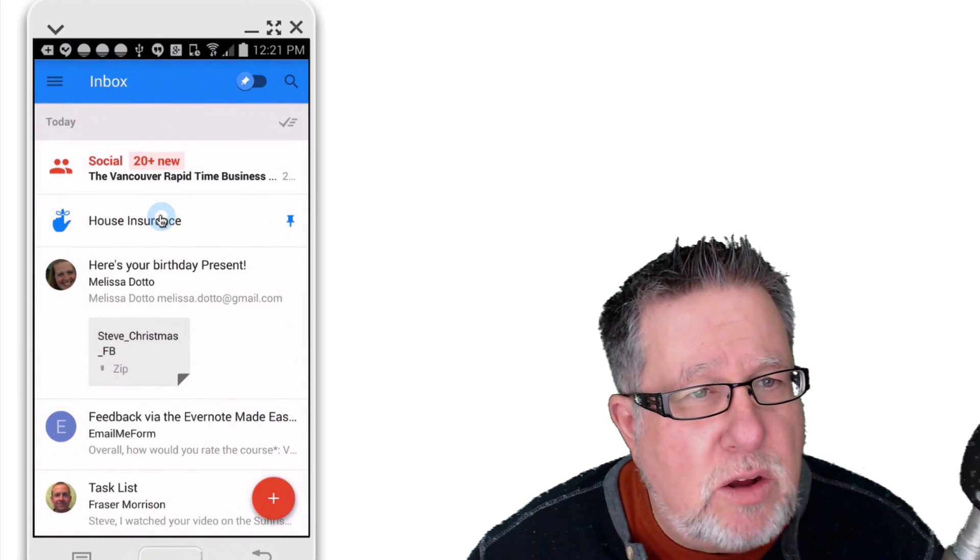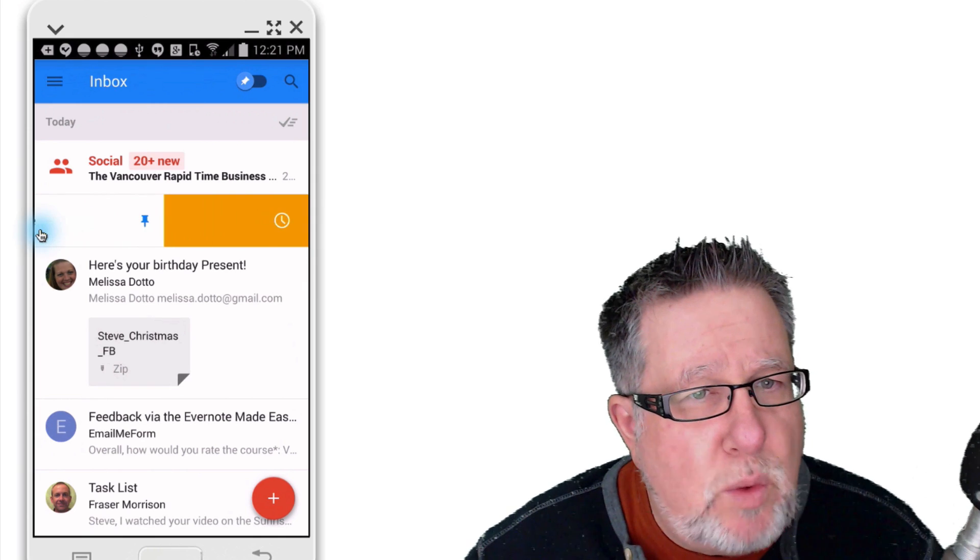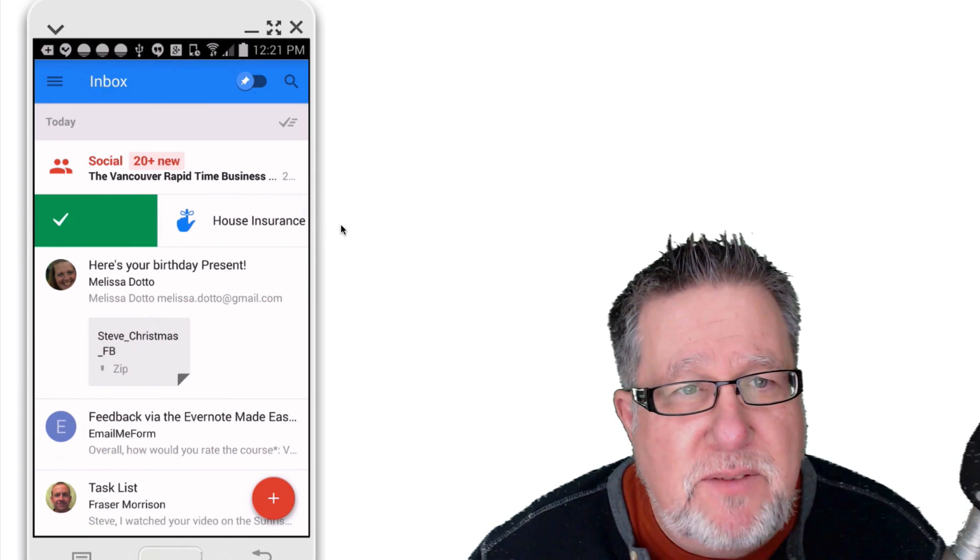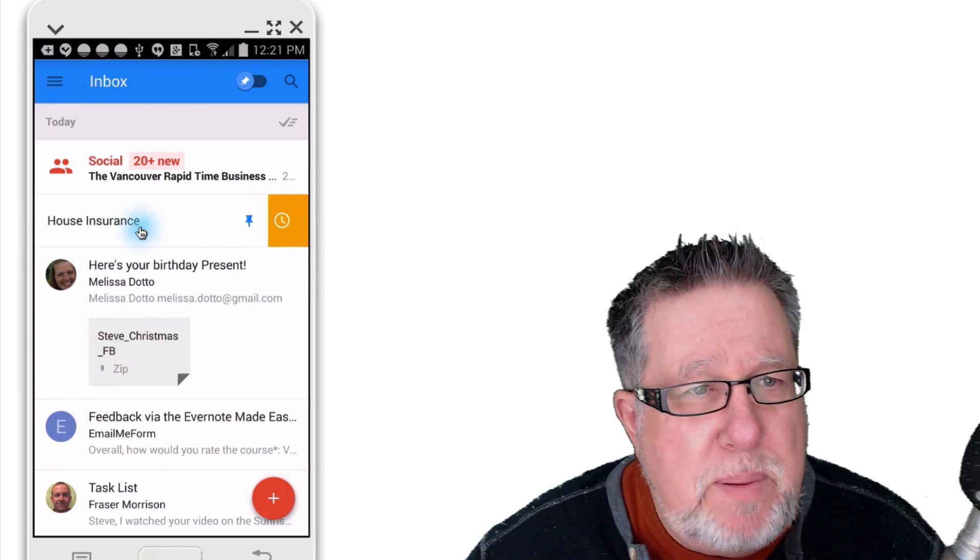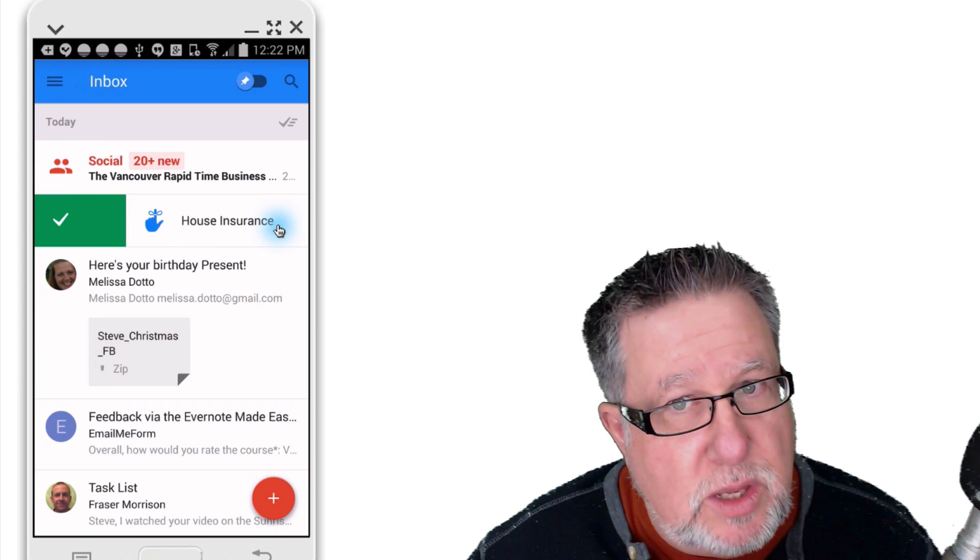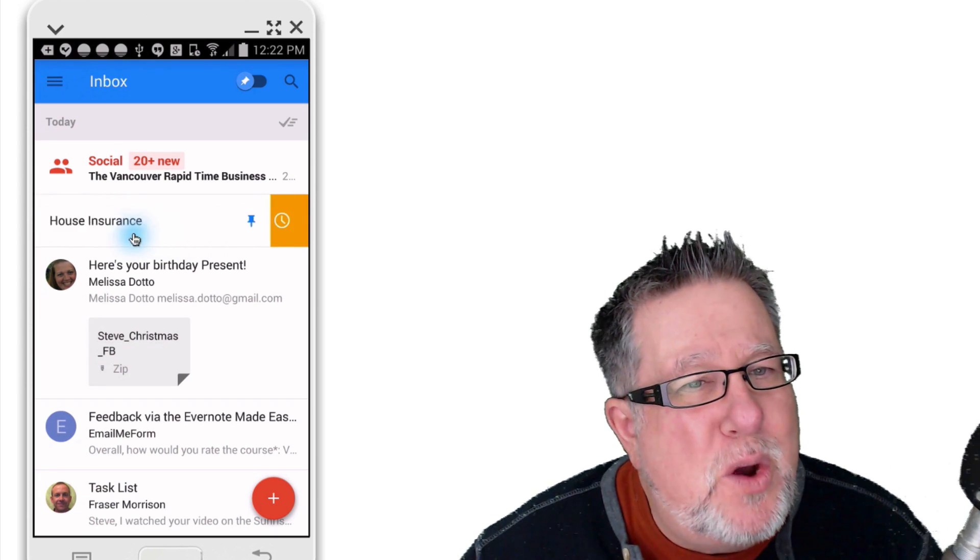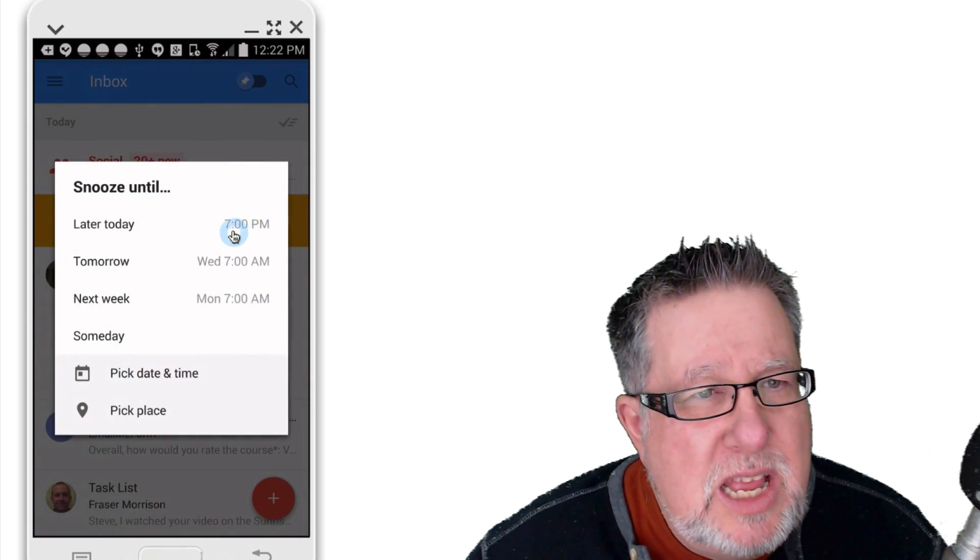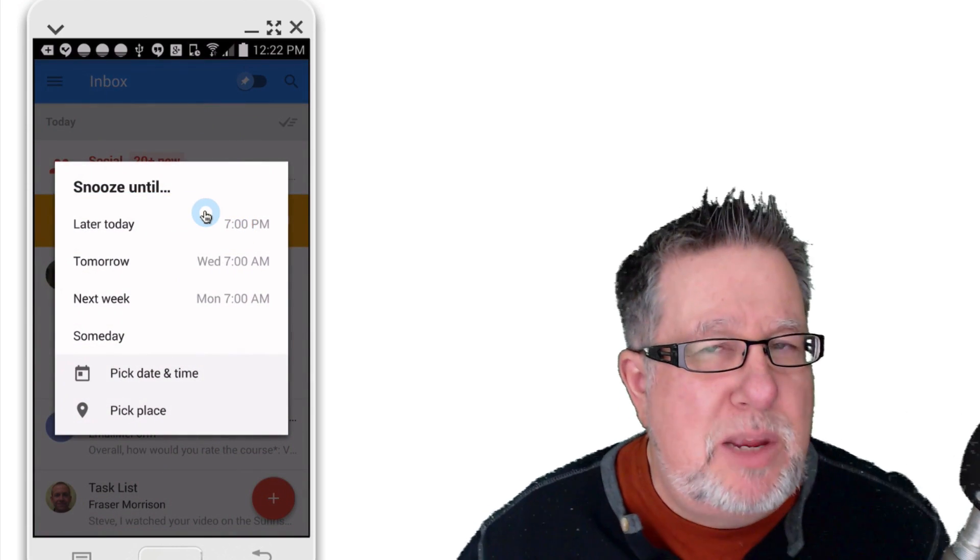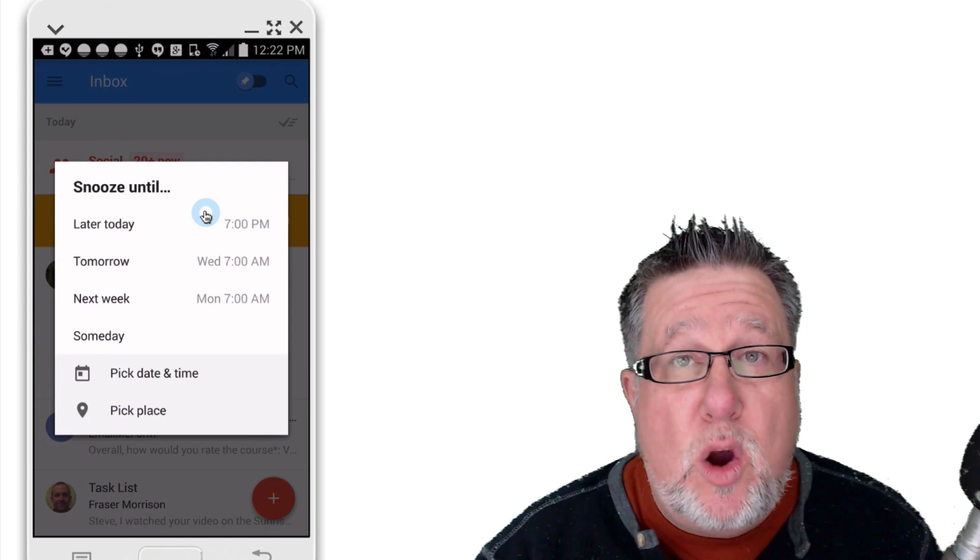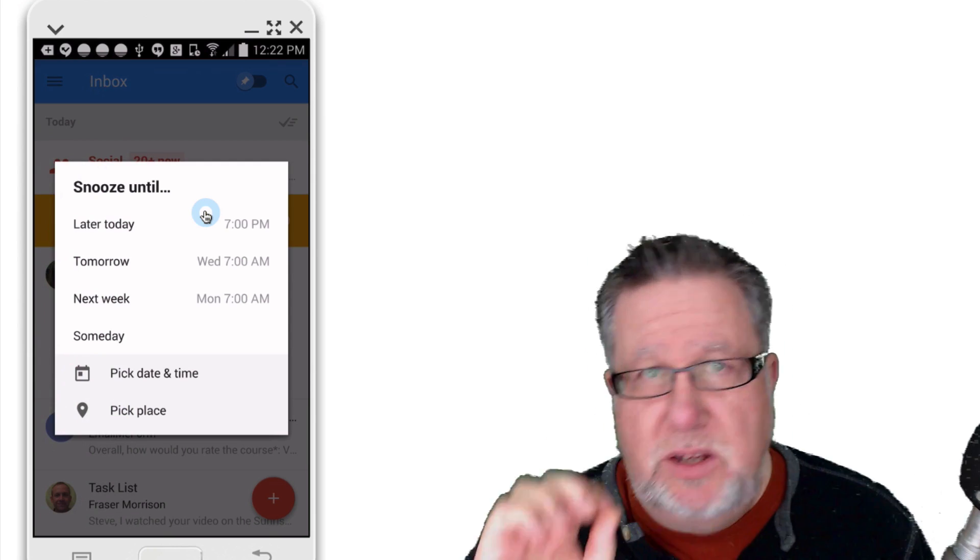I can also do swiping going one way or the other. Now swiping to the right tells me that I've dealt with something. Swiping from the left to the right, that's what I'm doing with that one. If you go the other way, this is an interesting addition. This will allow you to snooze an email. So this is similar to what we do with Boomerang or I've shown you in the past with Boomerang.